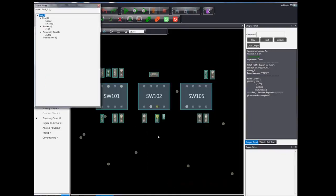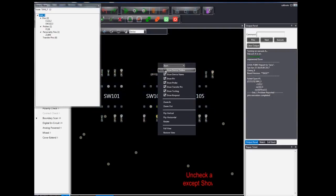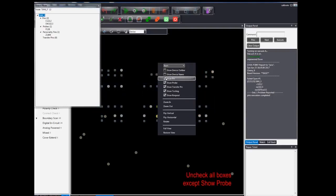The graphical display of all the probes associated with the node will then be shown on the screen. Users then have to right click and uncheck all options except to show probes.